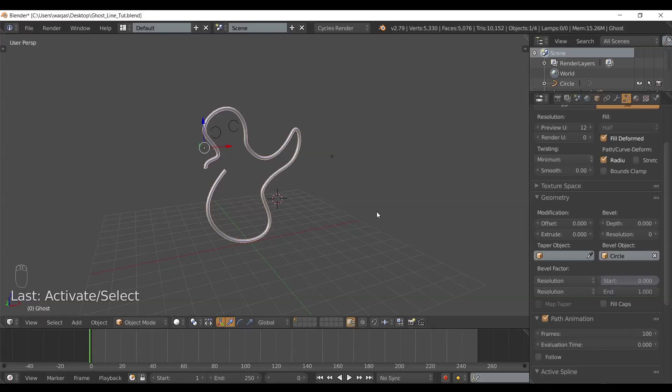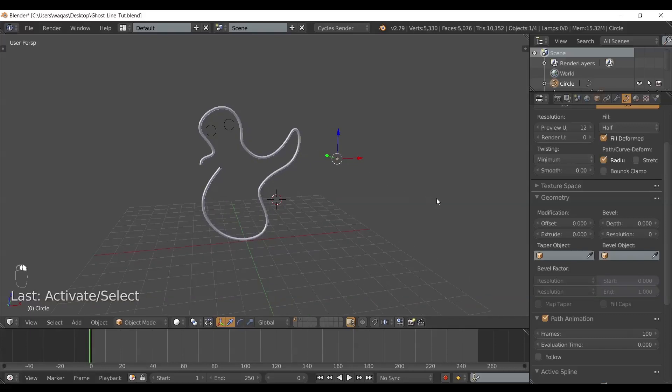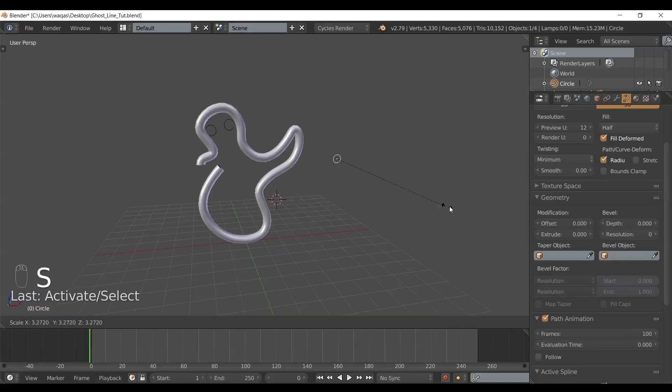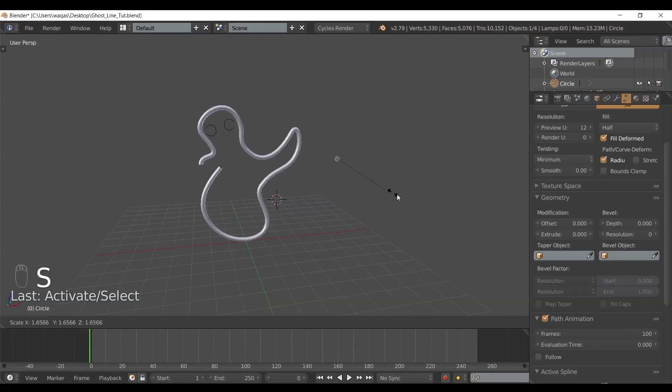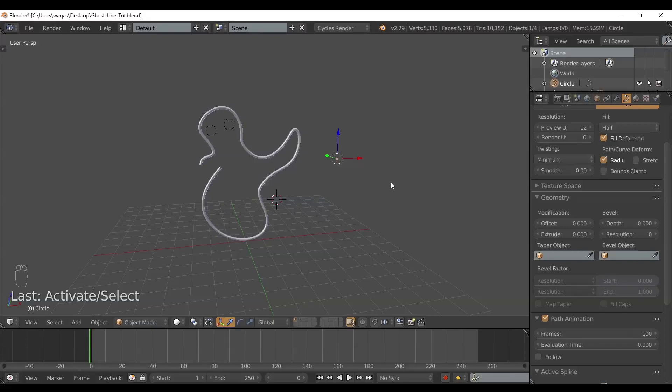I can control the thickness by selecting my object and scaling with S up and down. It really depends how you want it to be.